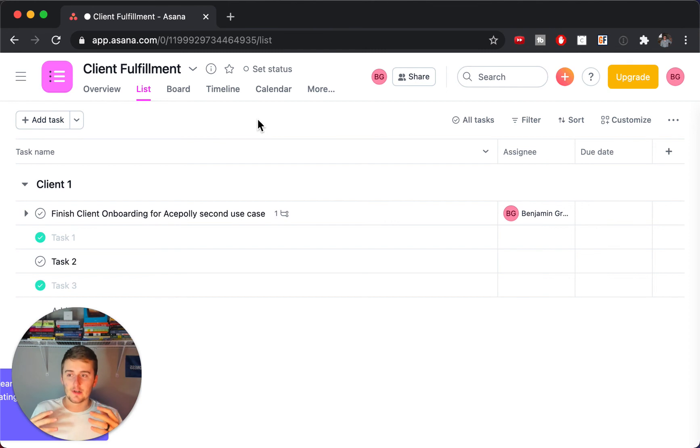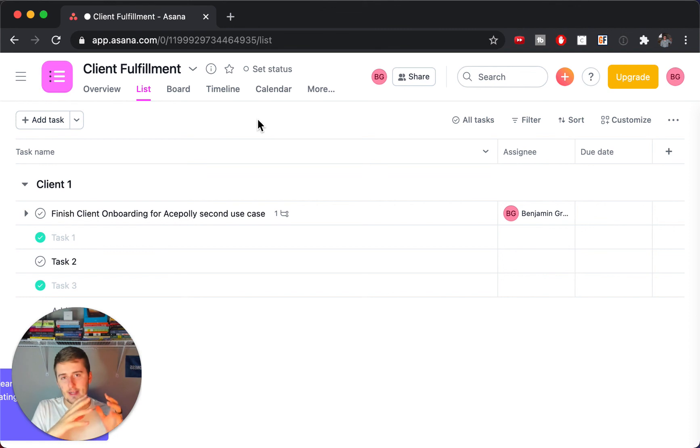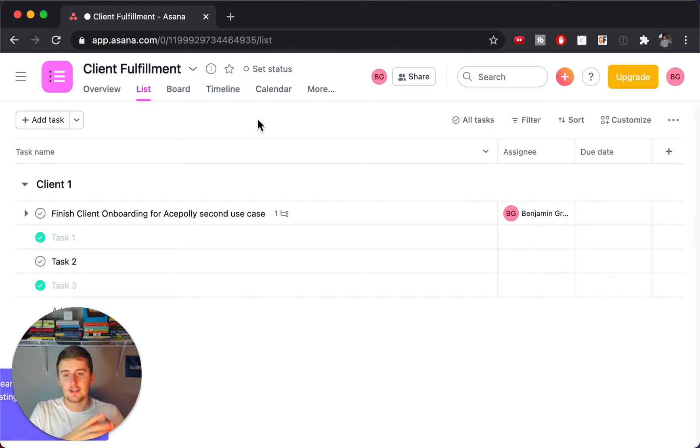So if you want to learn how to set up that process from something triggering in Airtable and then updating and creating tasks in Asana, you can go check out this video right here.